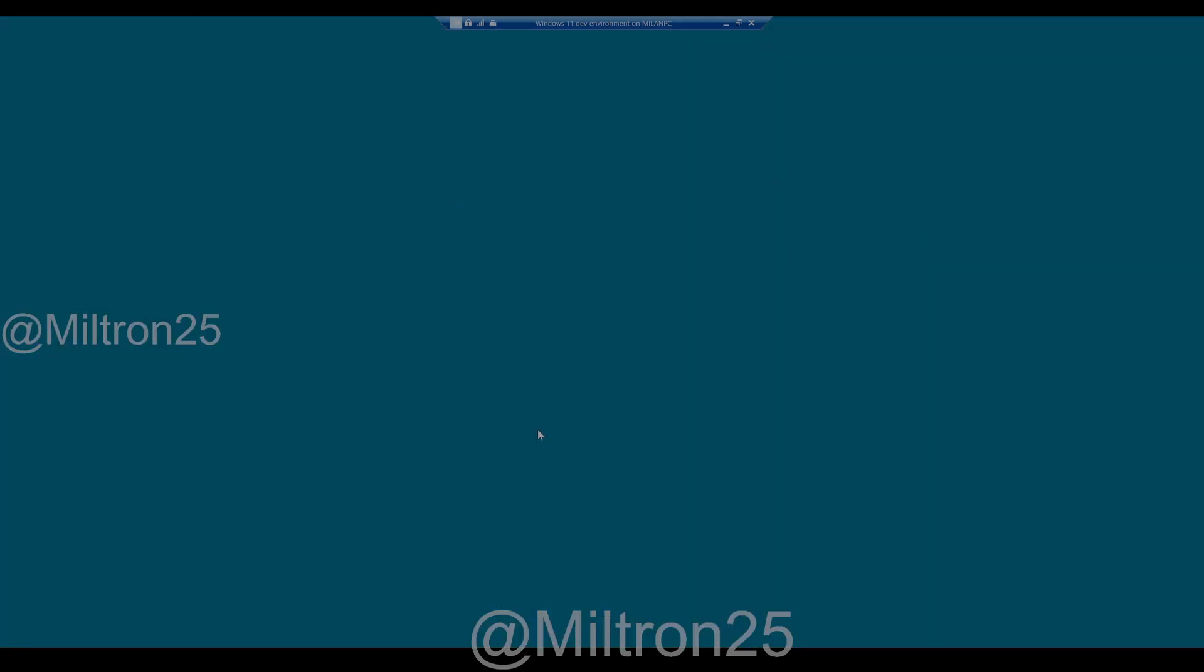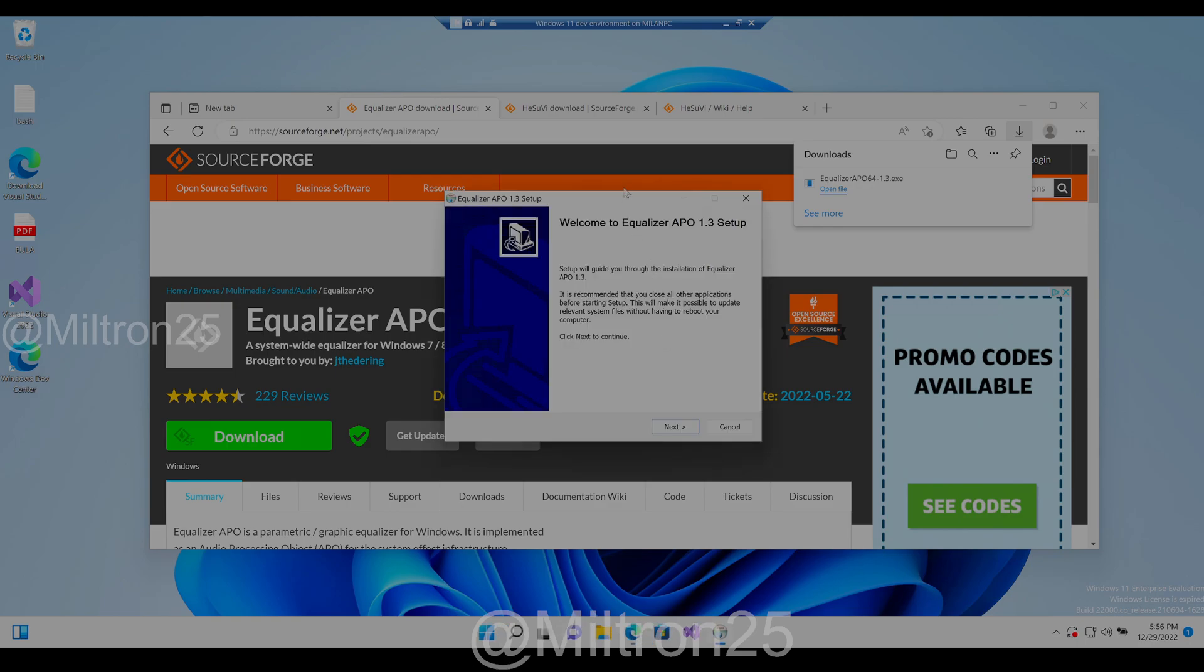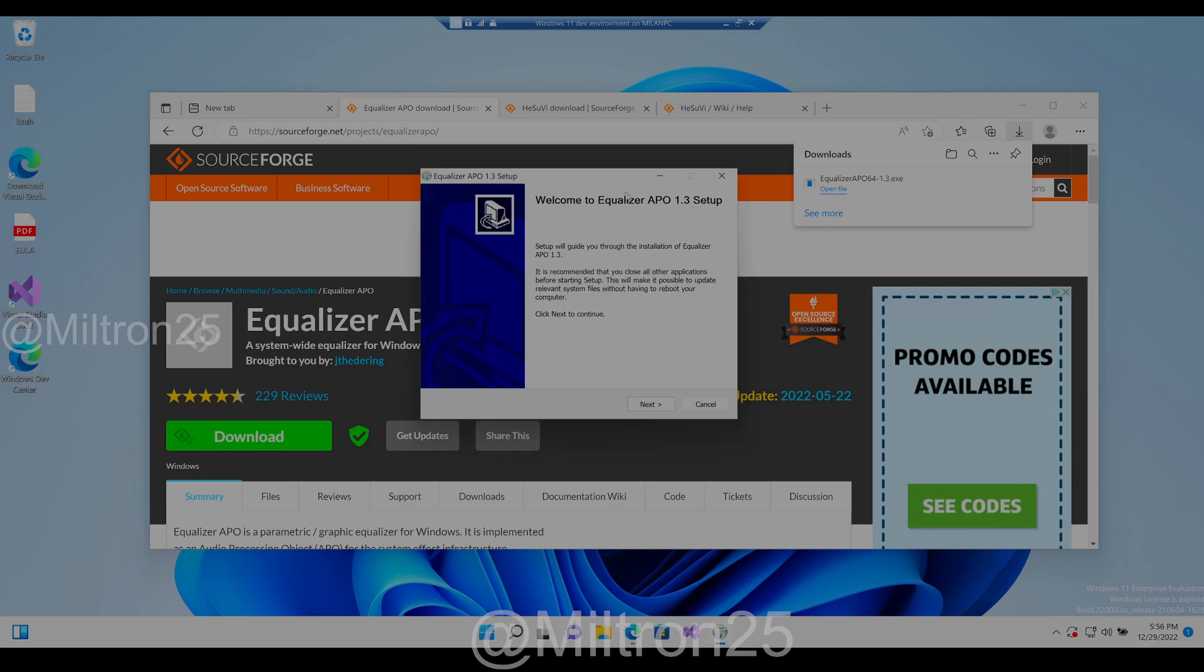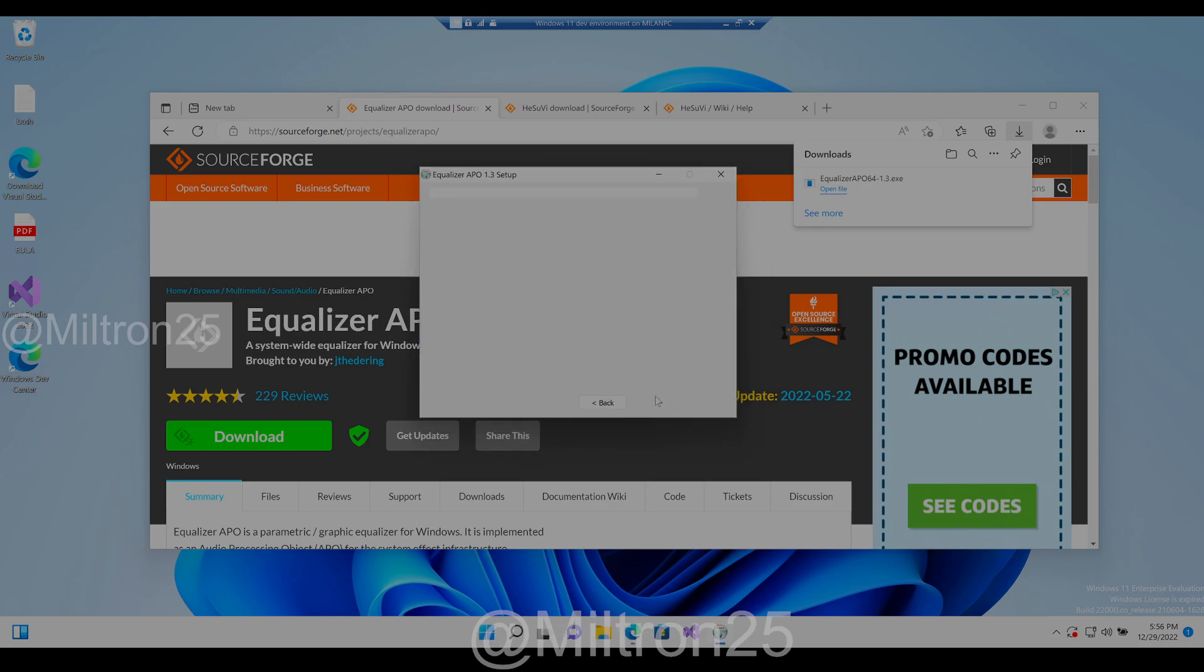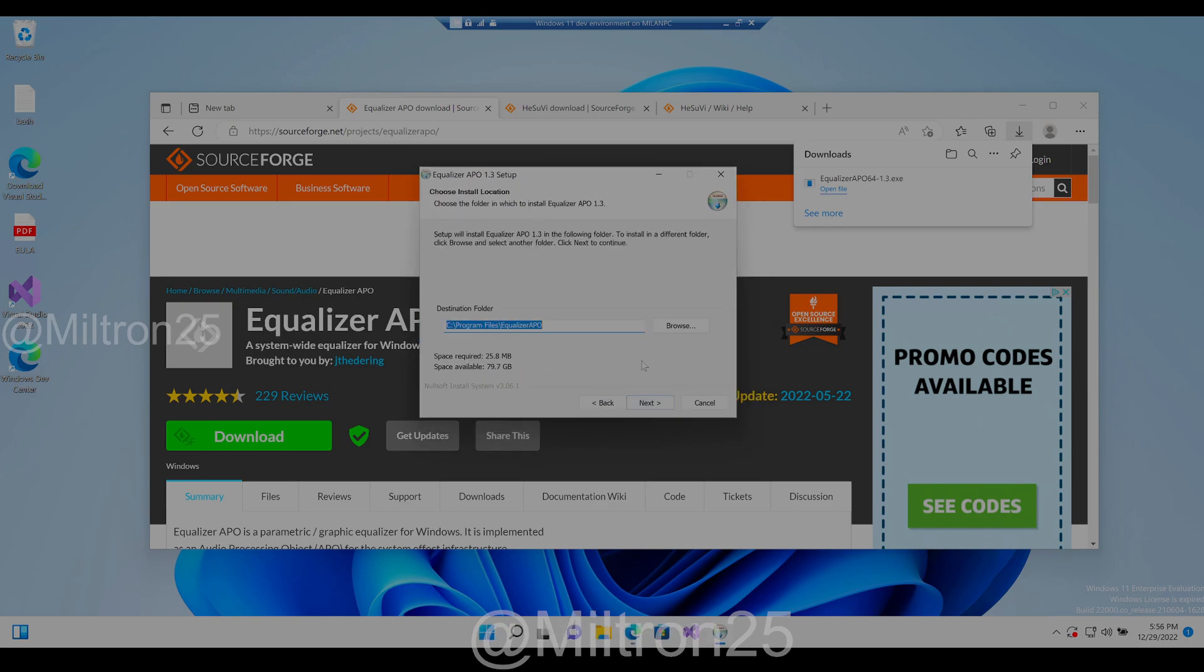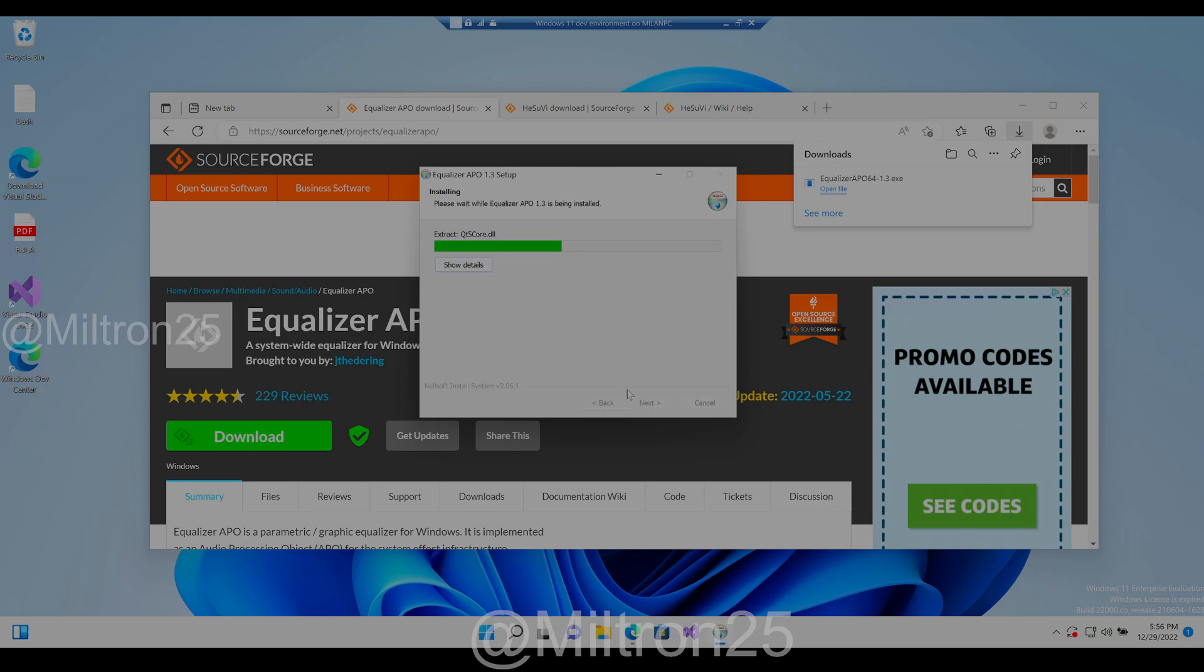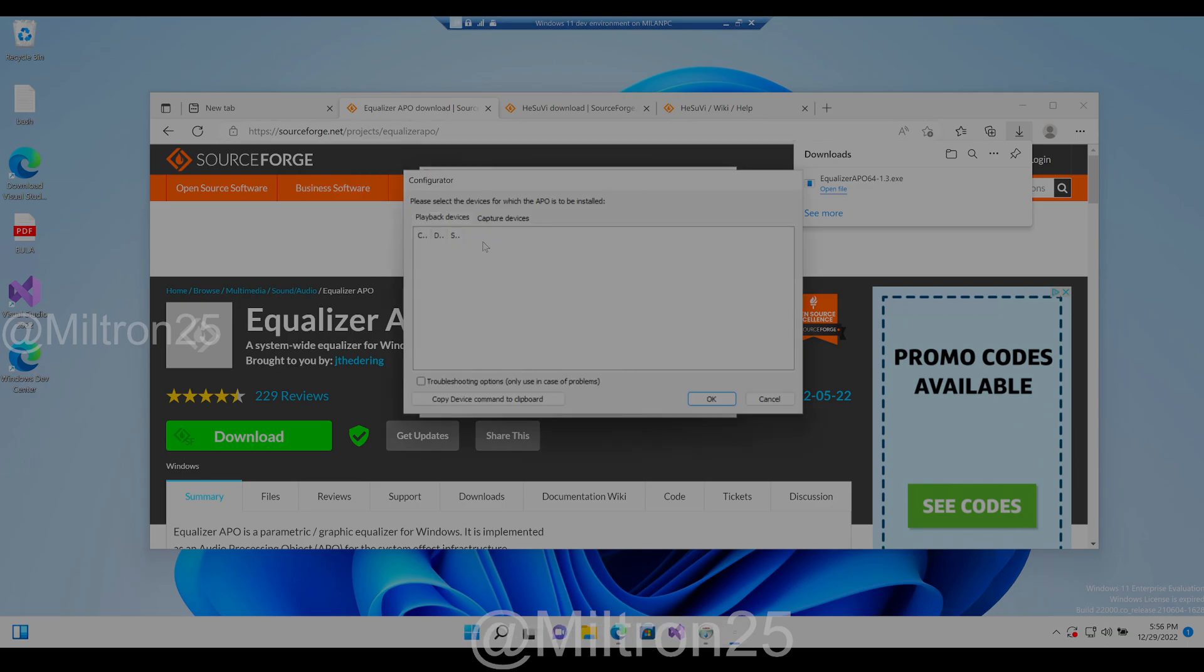Open the file. Equalizer APO setup will appear. Hit next, hit I agree, and keep the default. Next.